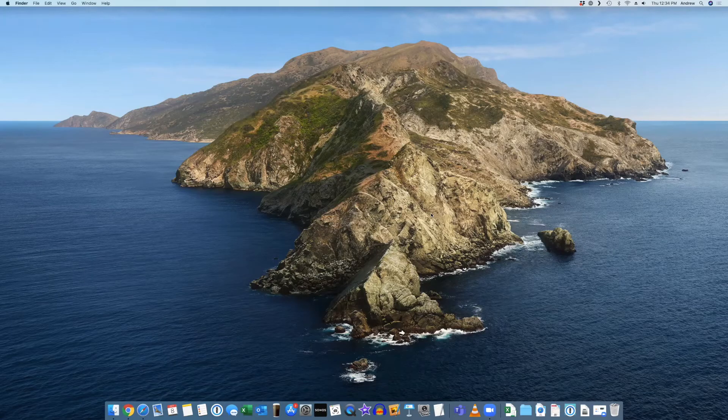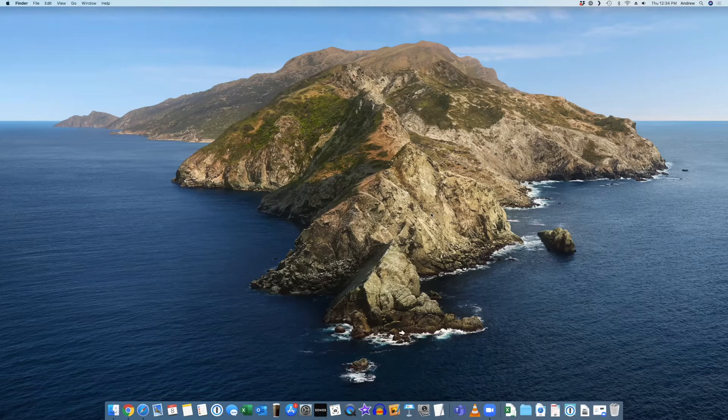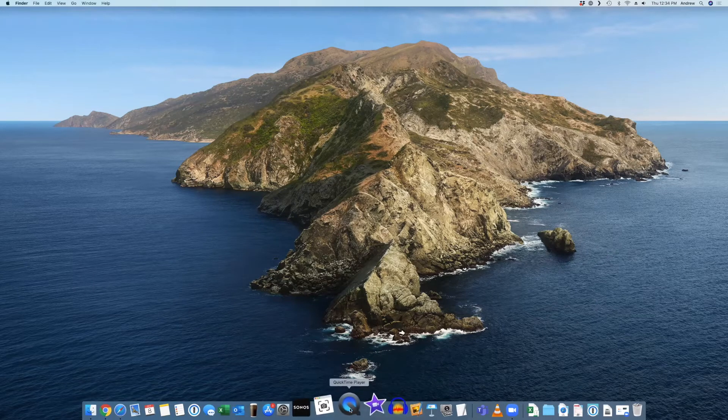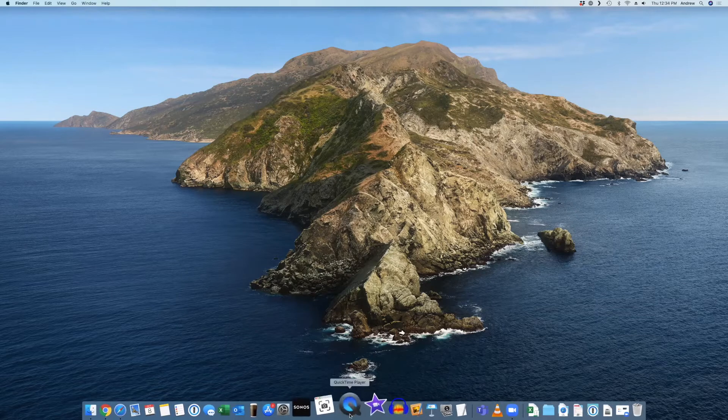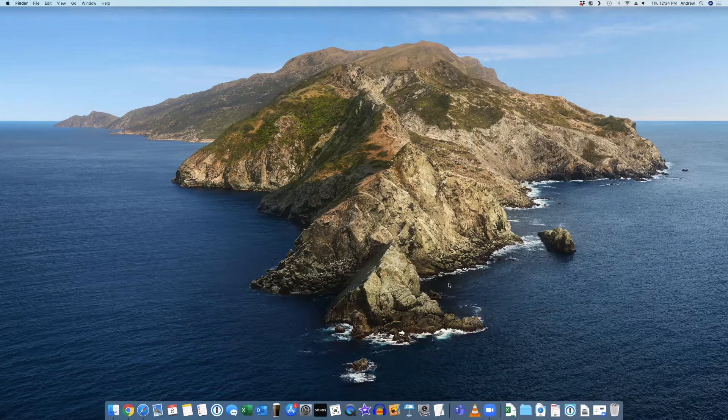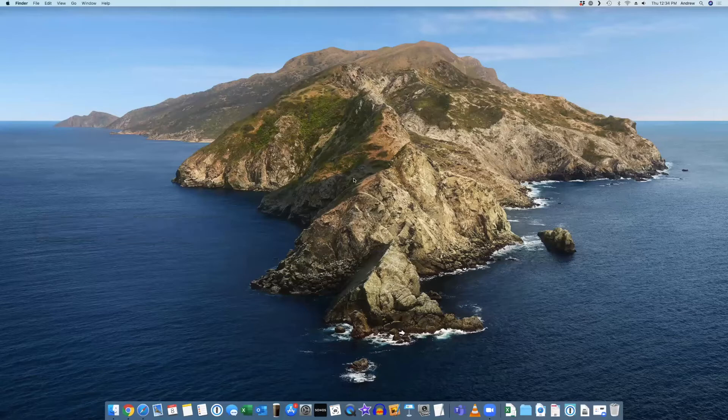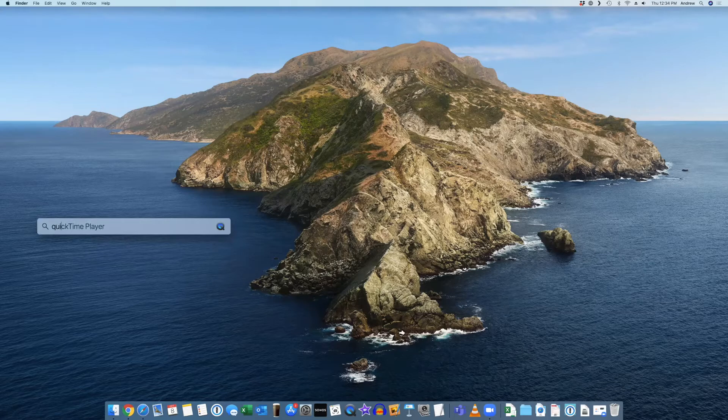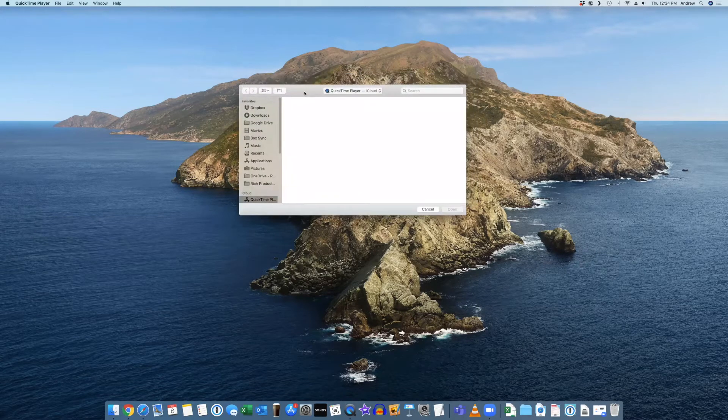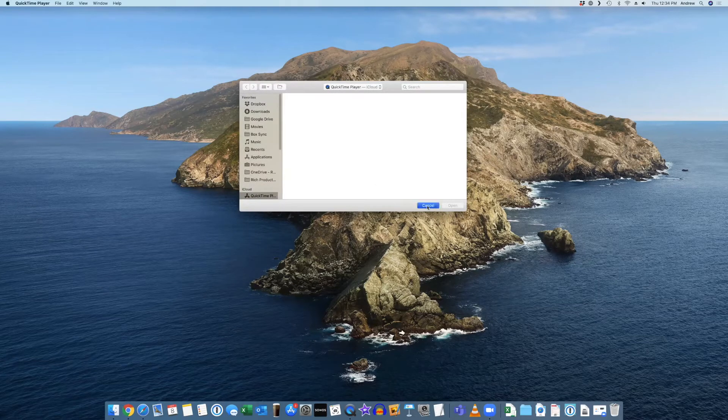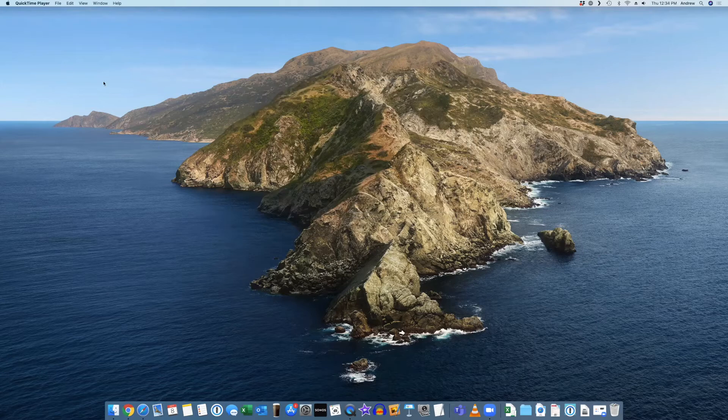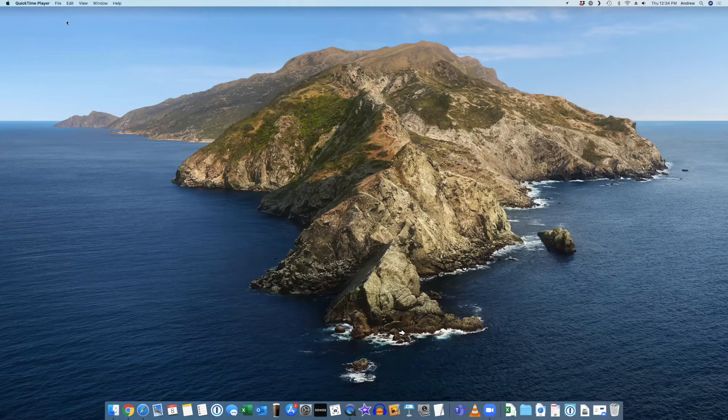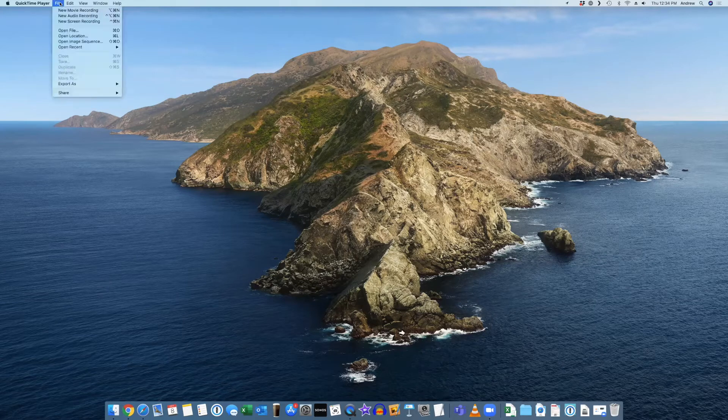Okay, so here we are on the Mac and you can see I have a clean desktop and we're going to walk through the steps to record whatever you want to record right from your desktop and we're going to use the Mac built-in application QuickTime. So I have QuickTime pinned down here to my taskbar. If you don't, you can simply click on the magnifying glass in the top right to open your spotlight search or hit the shortcut key command space to do the same thing and then type in QuickTime Player.